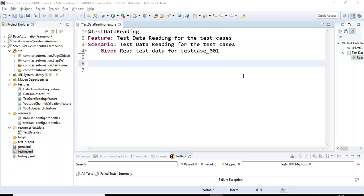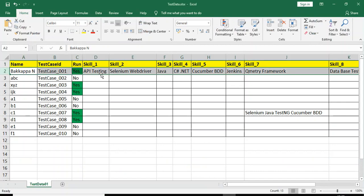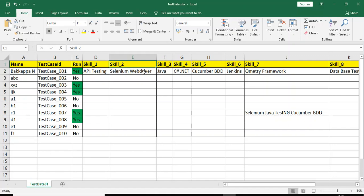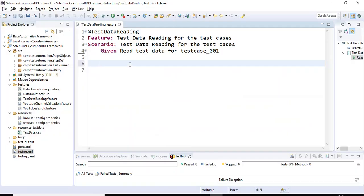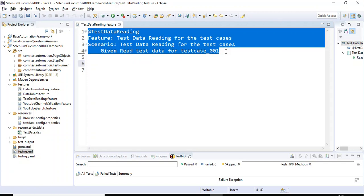Hey guys, this is Bakapachin Chulikar. In the previous tutorial we discussed how to read test data based on the row by writing a simple method - how to read test data based on a key and get the value. In this tutorial we will discuss how to carry your test data into multiple steps. For example, if you have a feature file having multiple steps, how to carry forward your test data across those steps.